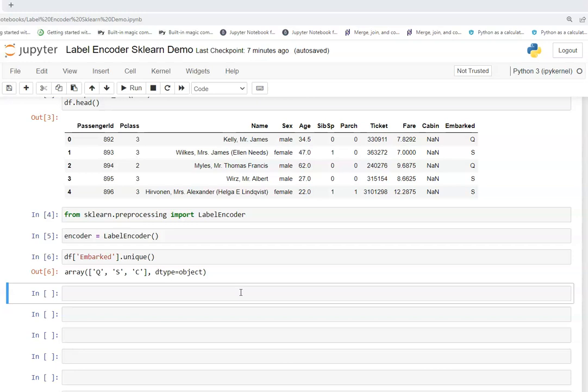We can save this as a vectorizer or a featurizer as a pickle file and we can reuse it for our production data. Generally what happens is in the courses and in the videos I have seen that they teach in such a manner that the student or the data analyst doesn't know how to go ahead with the production level preprocessing. The problem is that they do the complete data frame, first they will label encode it and then they will do the split into train and test. But in real scenario it is not the right practice.